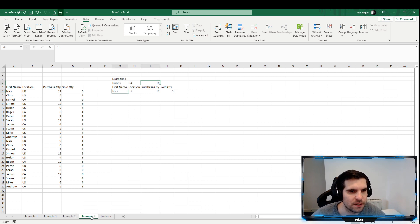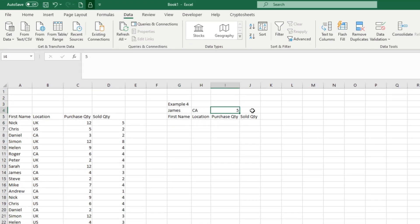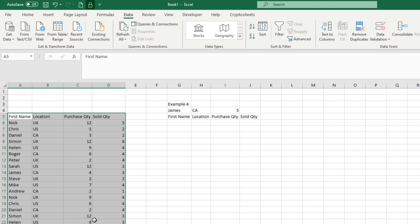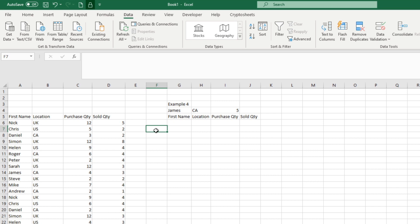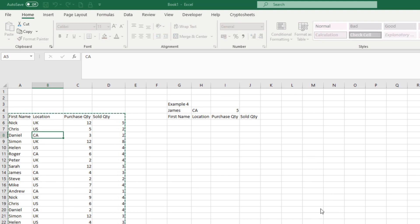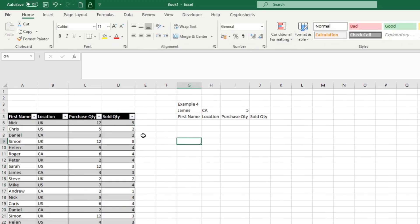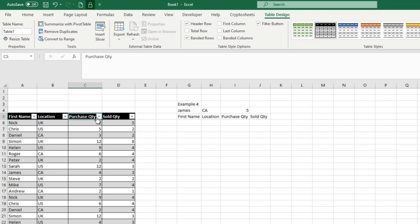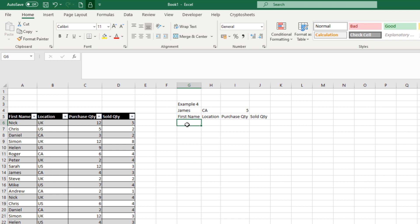Let's look at the fourth and more preferred way. We already have our drop-down menus in place. Now we're going to convert this data set into an Excel Table, which allows things to work more dynamically. Go to the Home tab, select any cell with data, and click Format as Table. Choose a preferred format style, confirm the table has headers — headers must be unique values — and click OK.